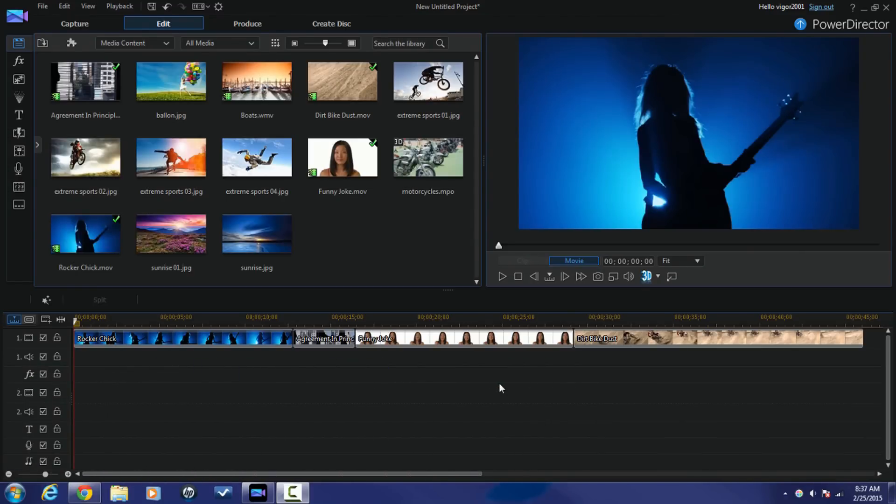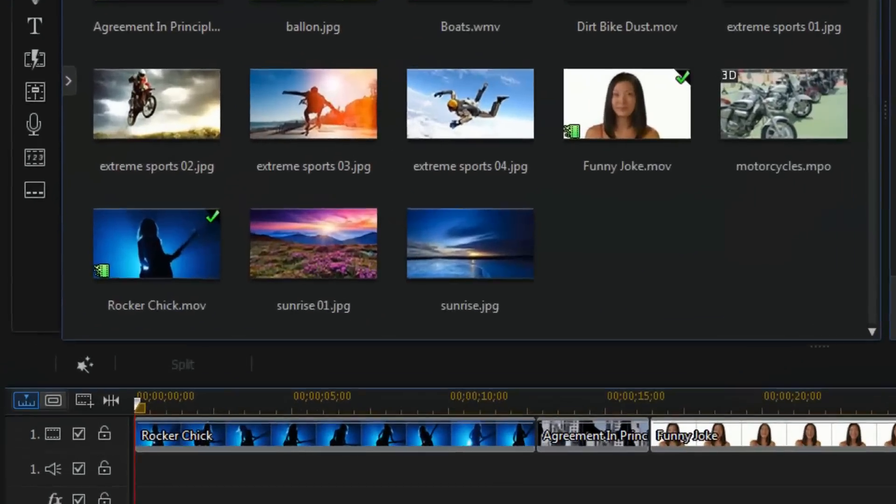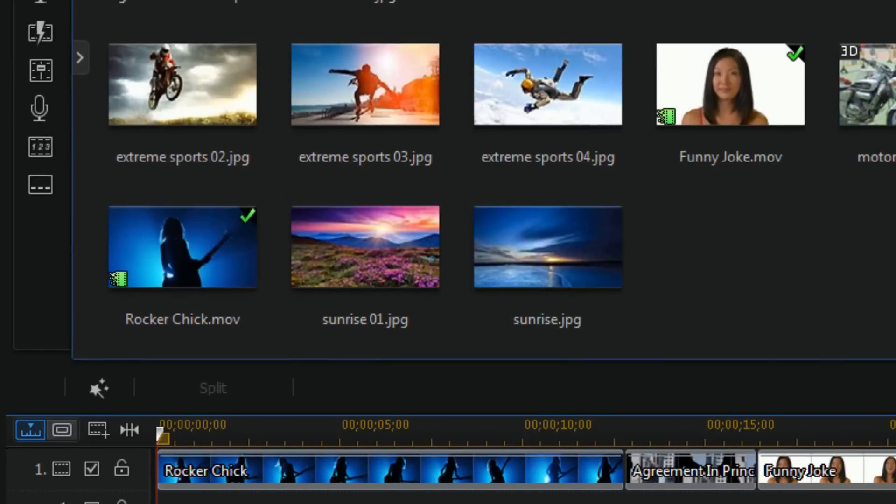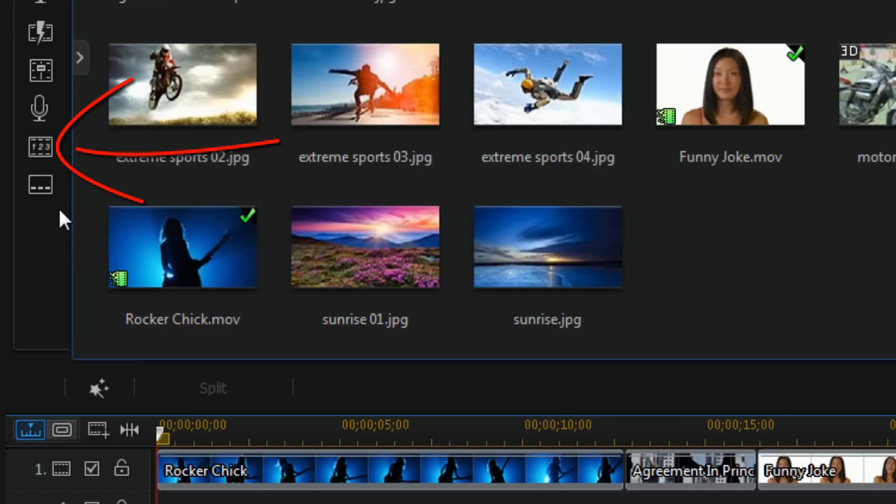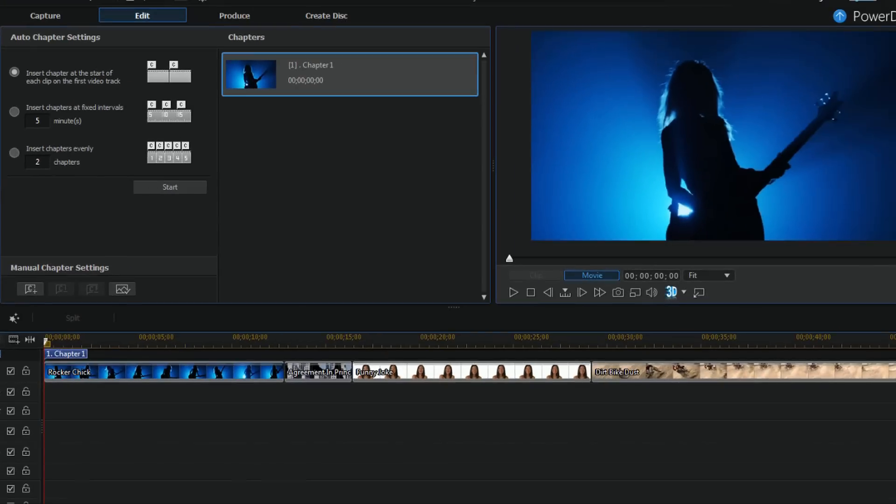First thing I need to do is set up some chapters so that the DVD menu can be created. I'm gonna go to the chapter room. When I click on chapter room it creates chapter 1 and then I have some selections here to set up my chapters.